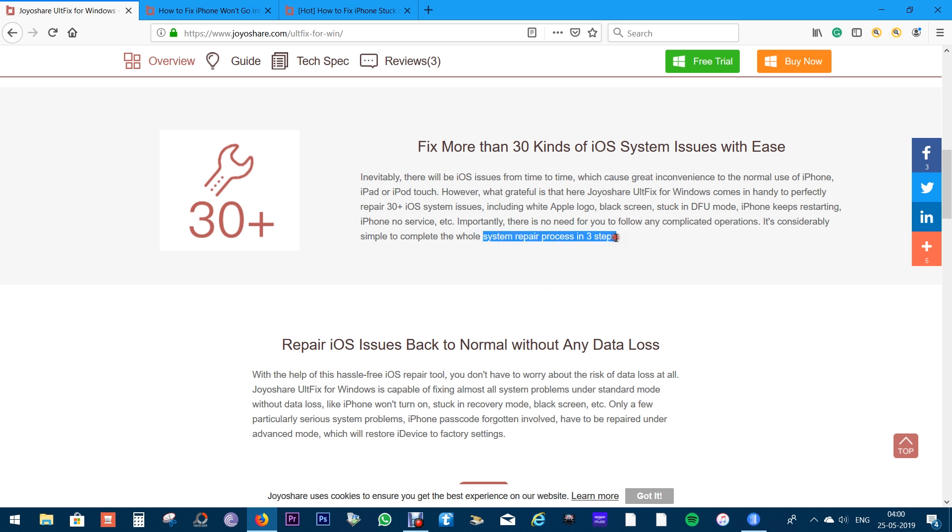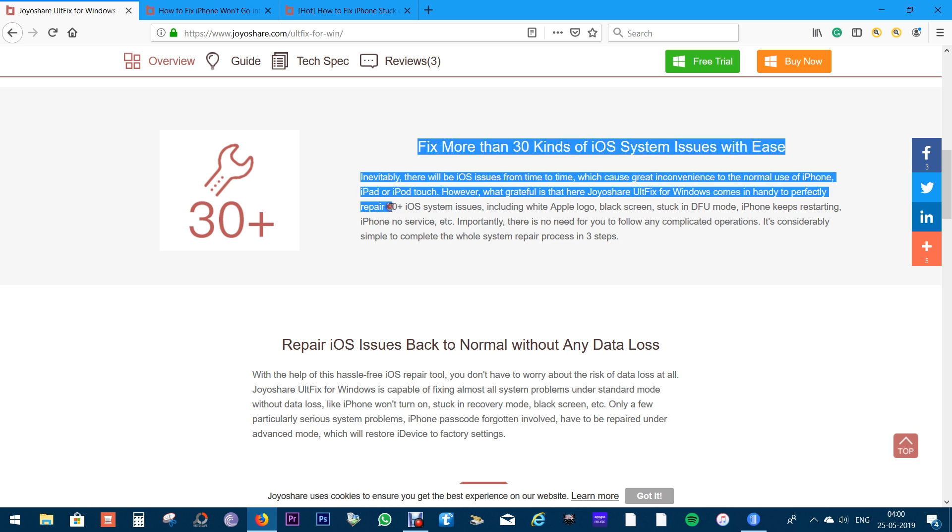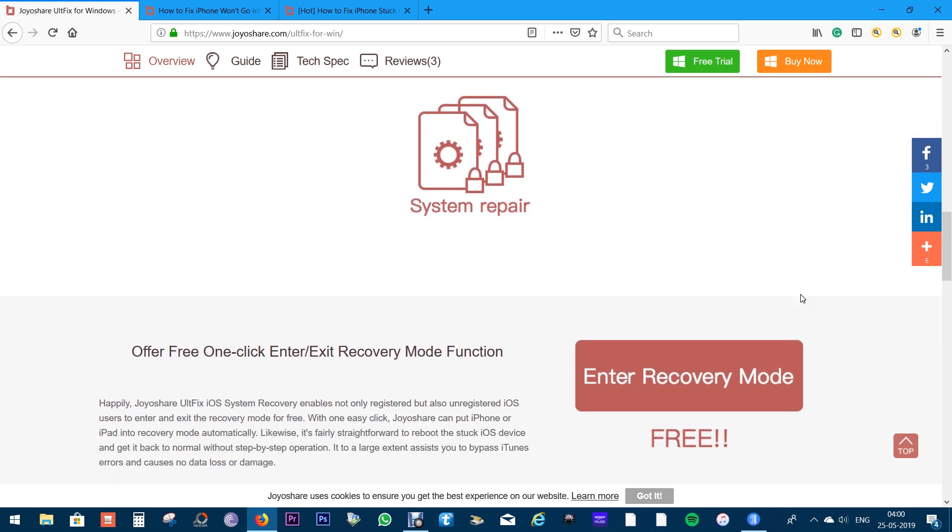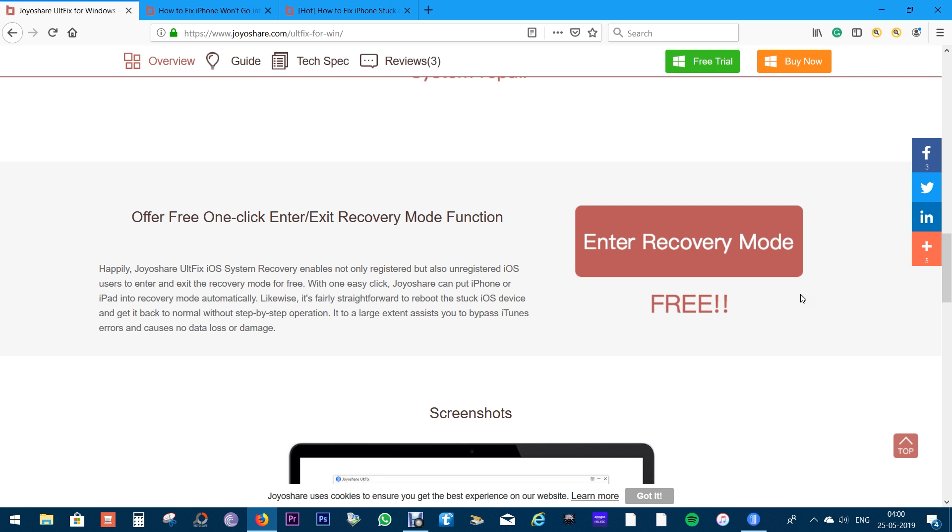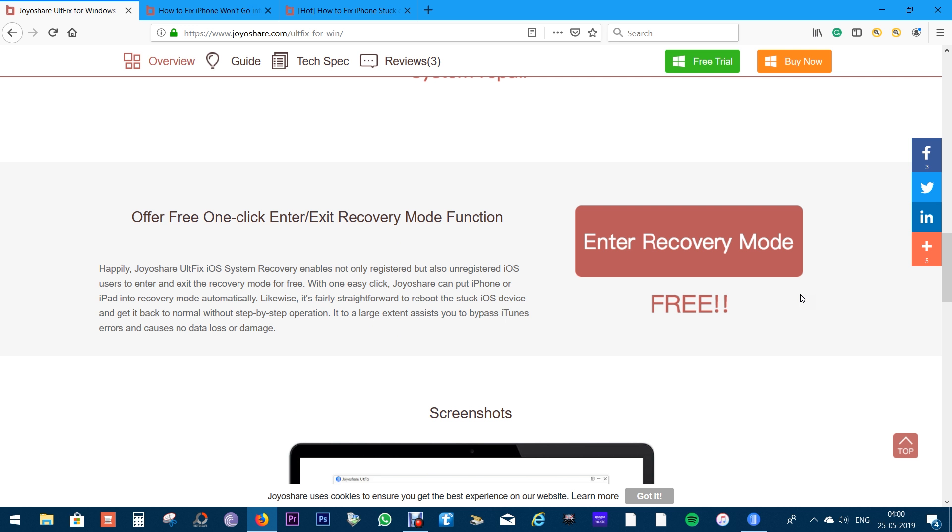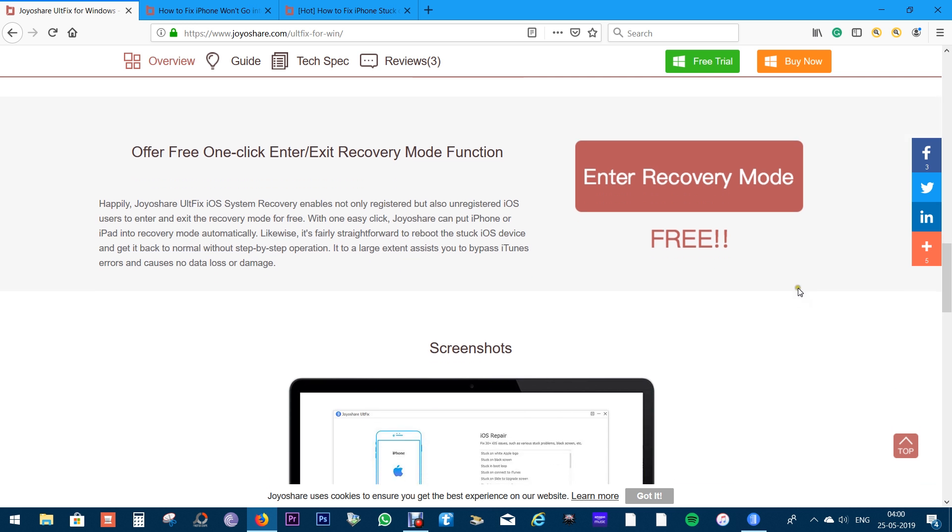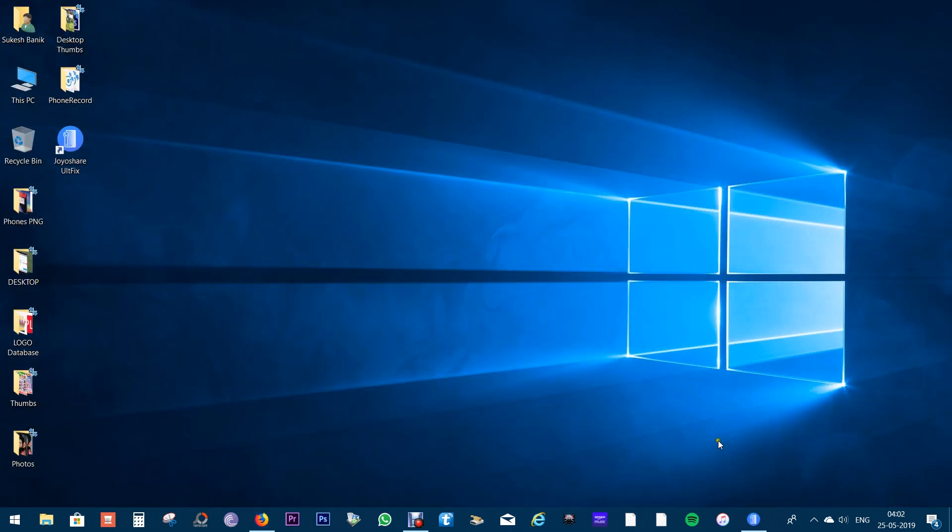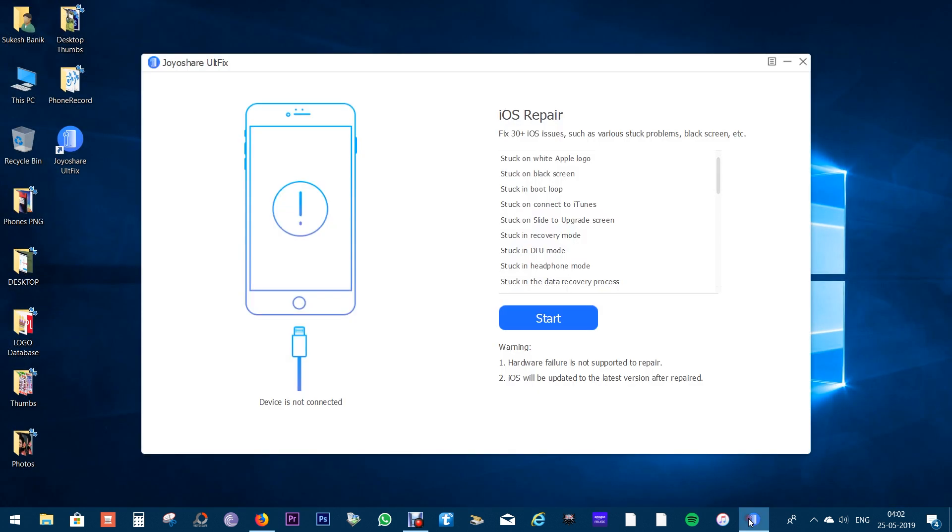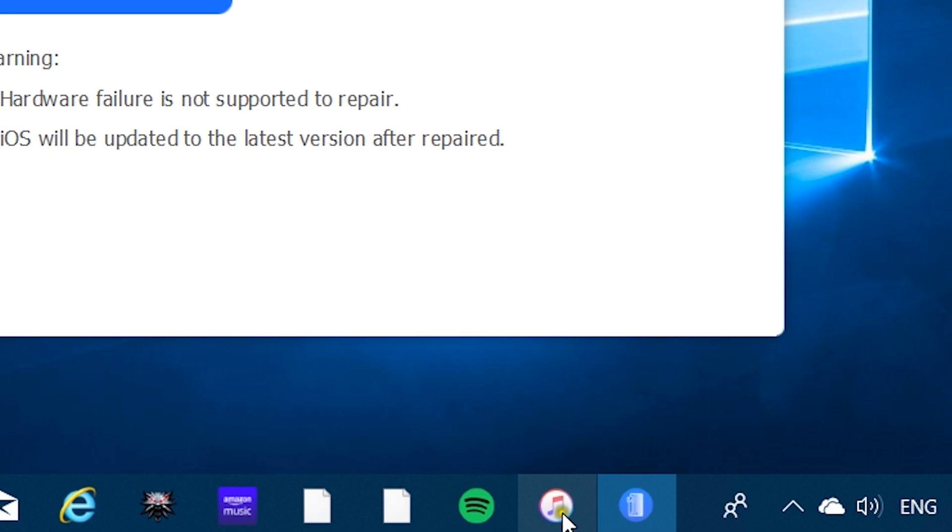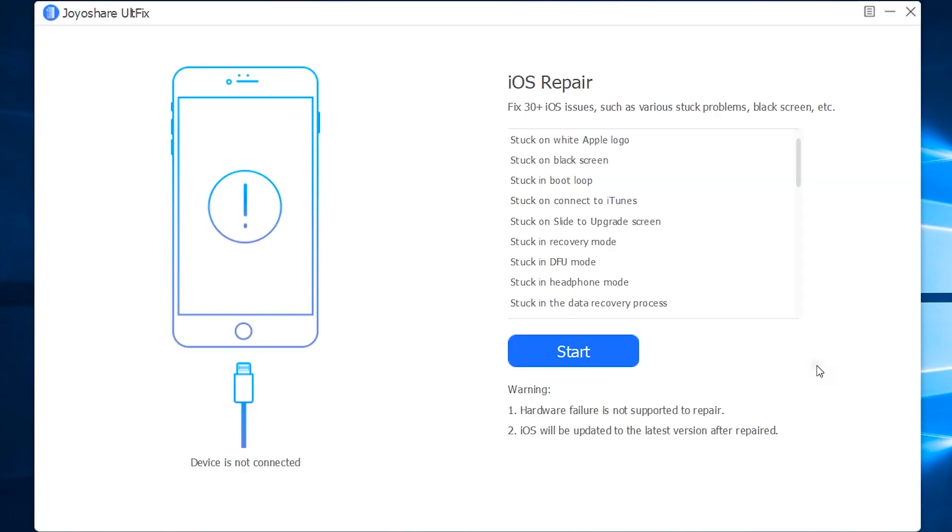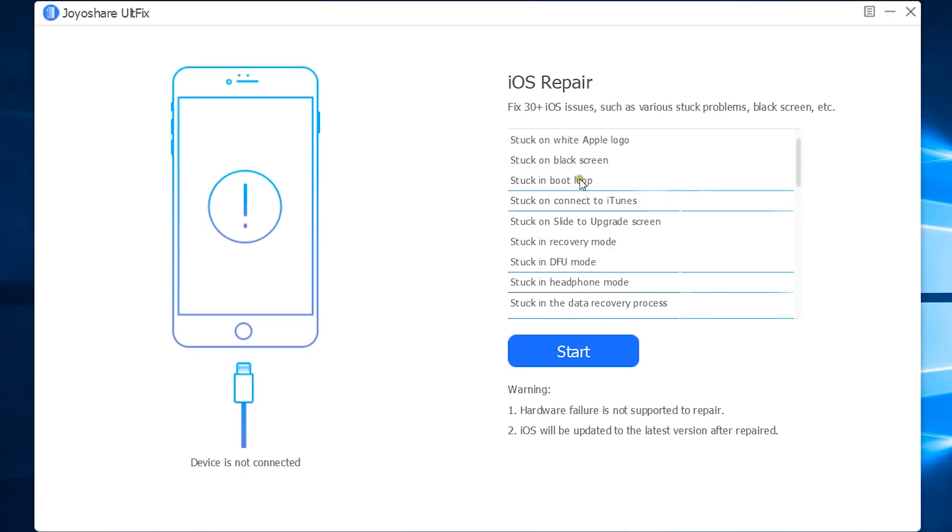This whole system repair process is done in three simple steps. There is an option in the software to enter and exit recovery mode. This feature comes free of cost with this application. So let's quickly jump to the software itself and give you a quick demonstration. Before you use this app, make sure iTunes is closed on your PC or Mac. Check the description of this video for the download link of the software.